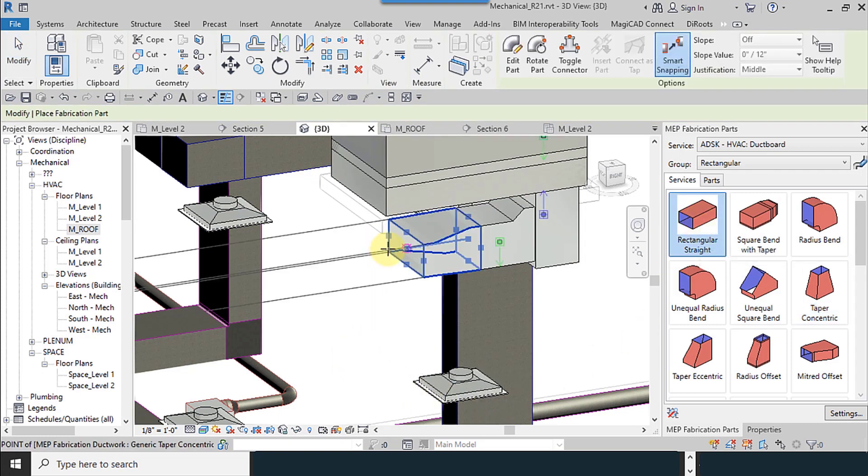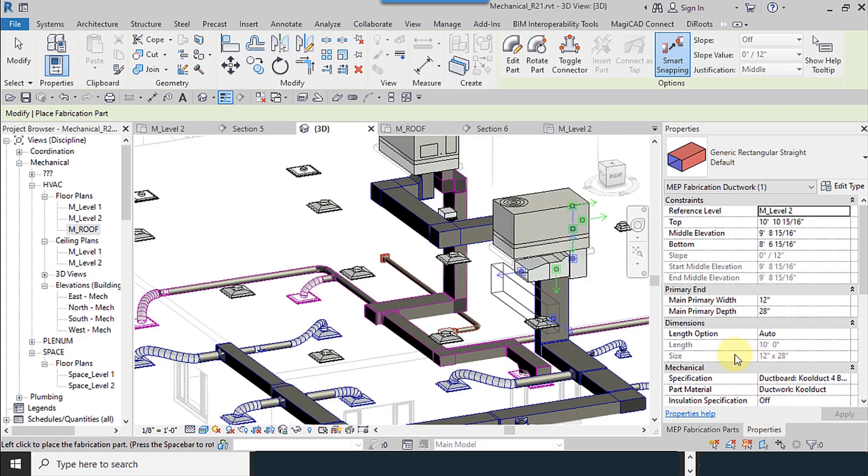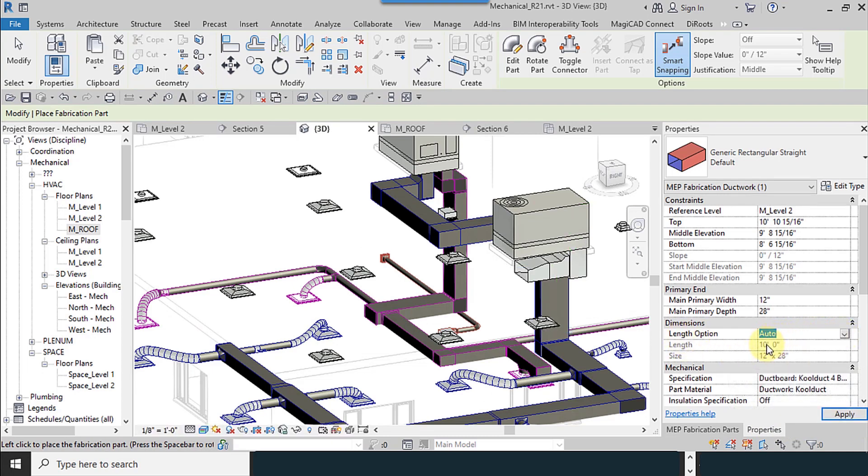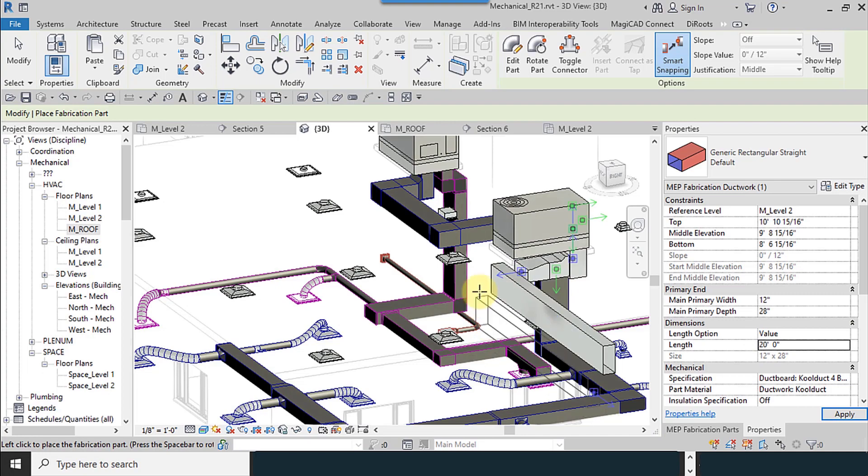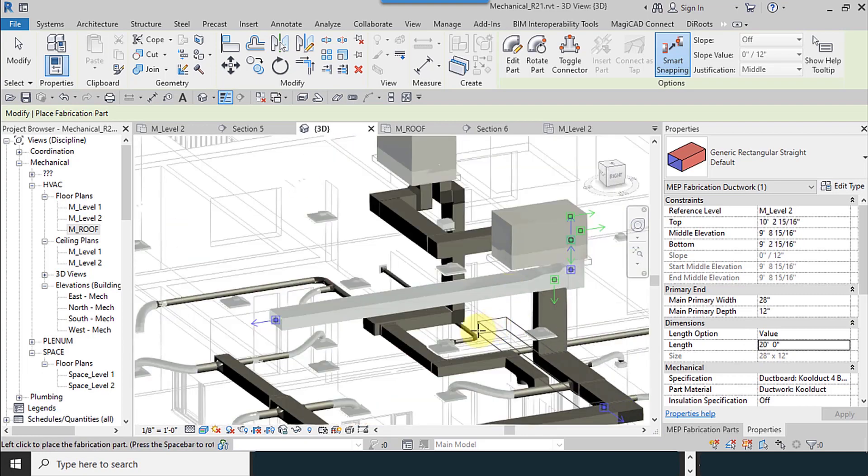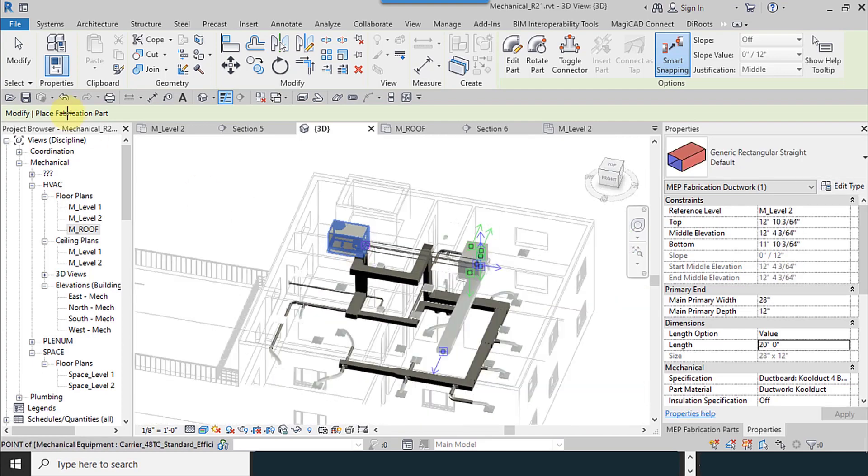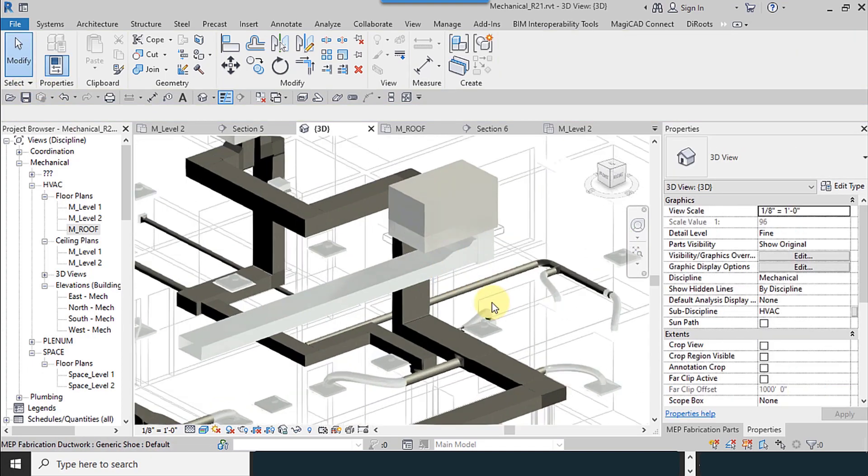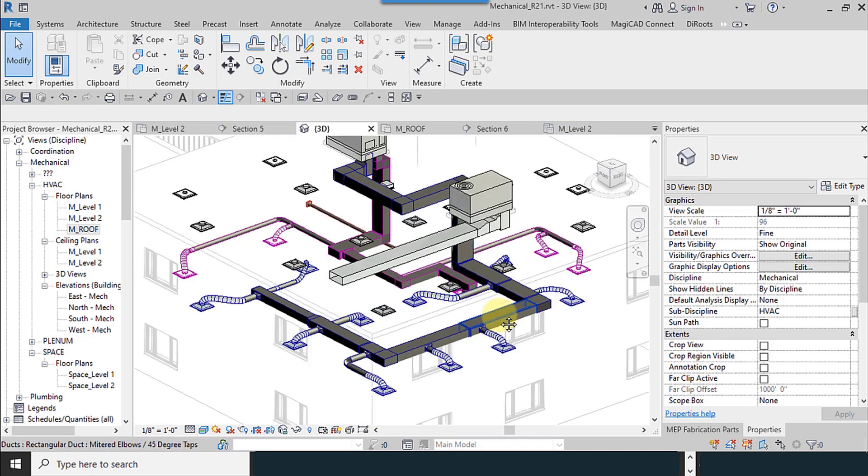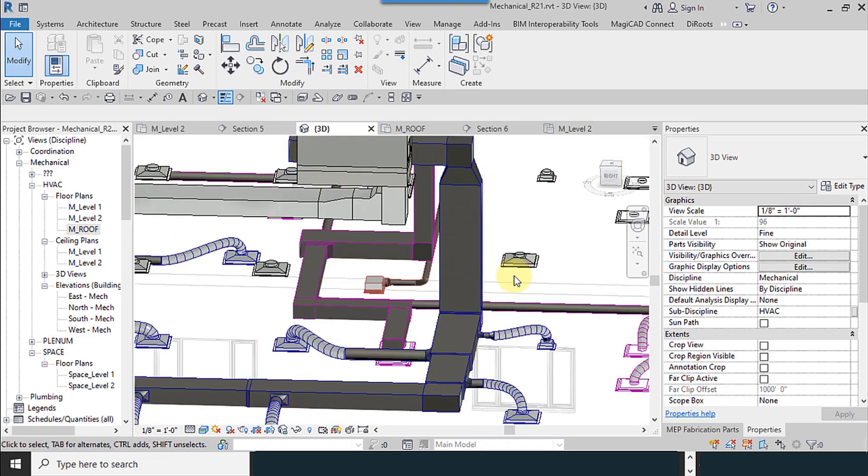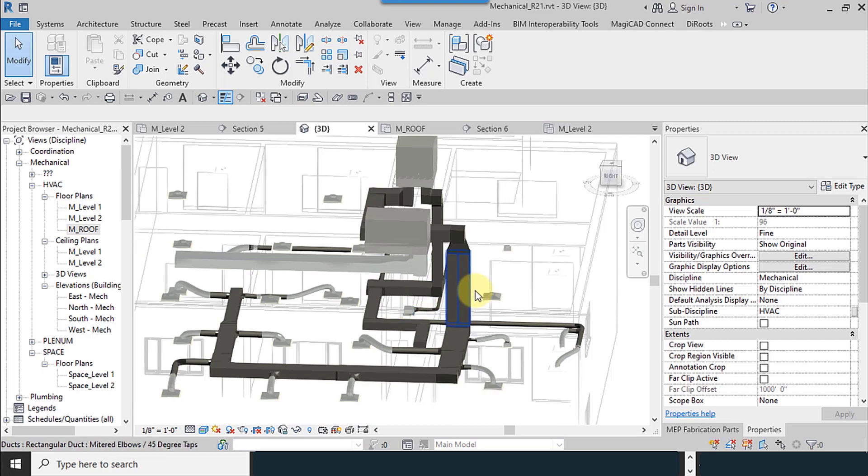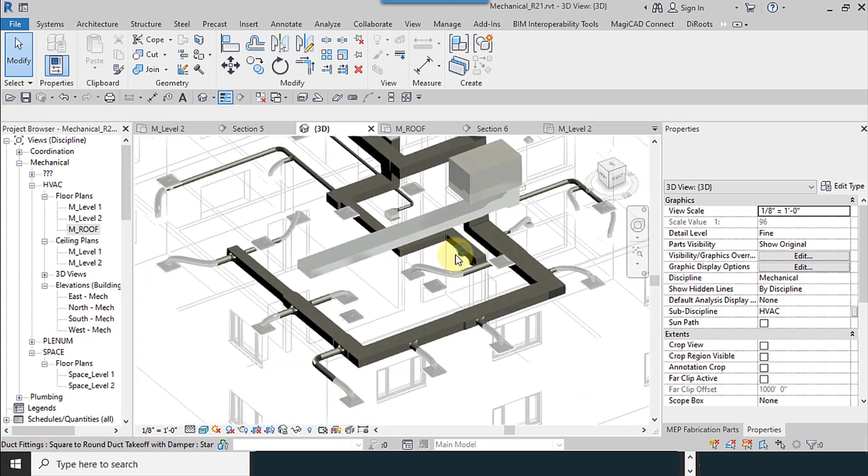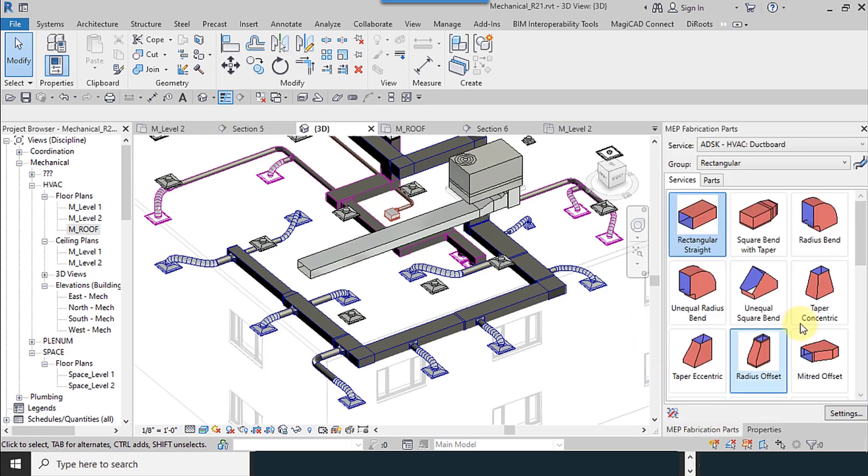Again I select it. And when you select the ducts, you can change the links. For example, 20, like this. For other places, do the same thing for the other branches.